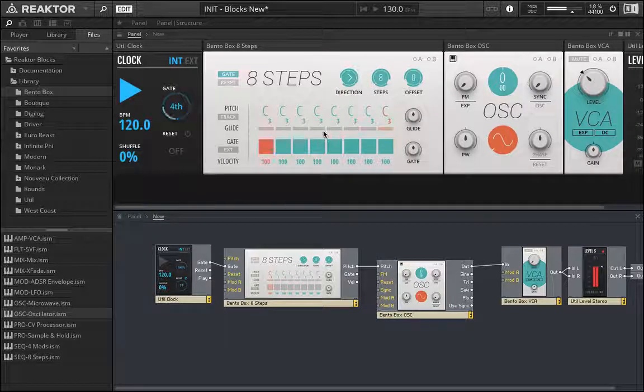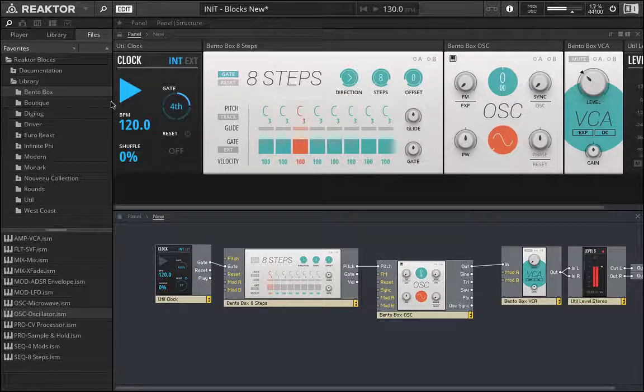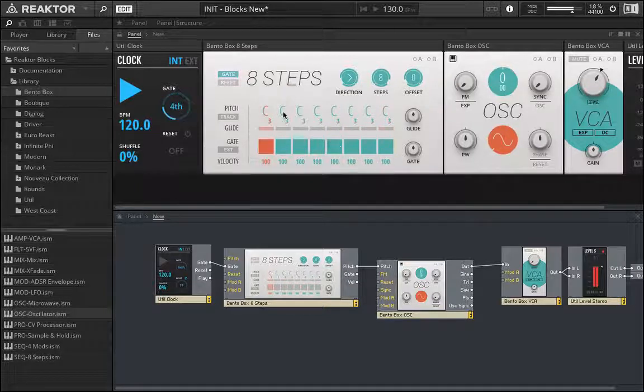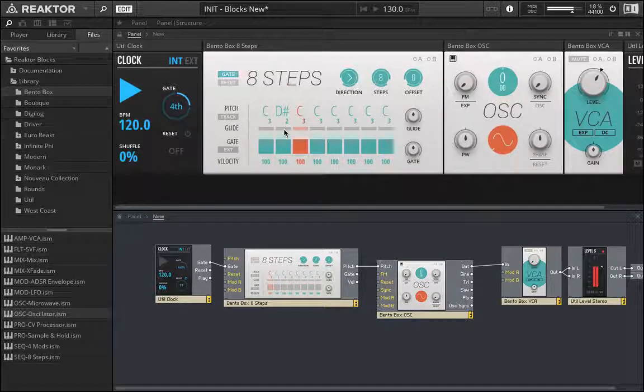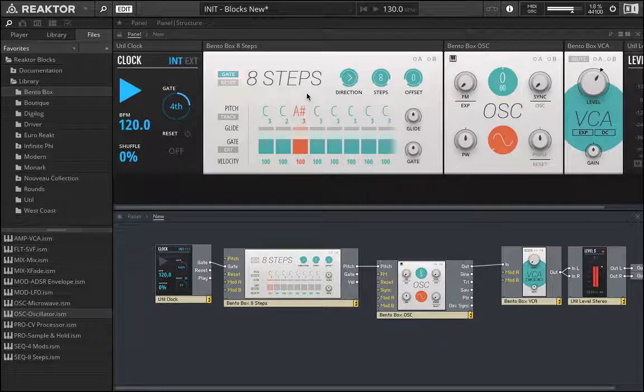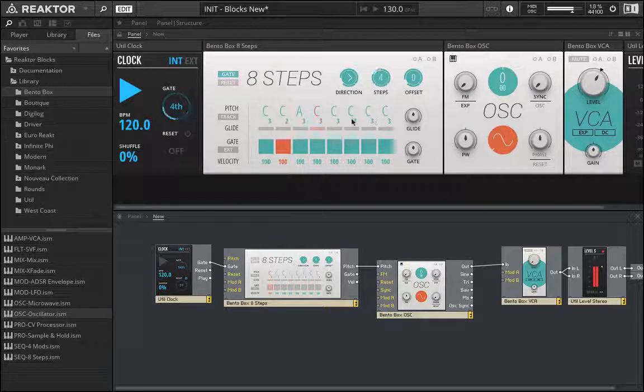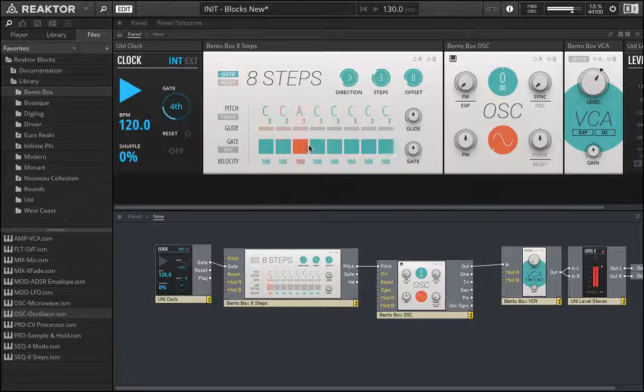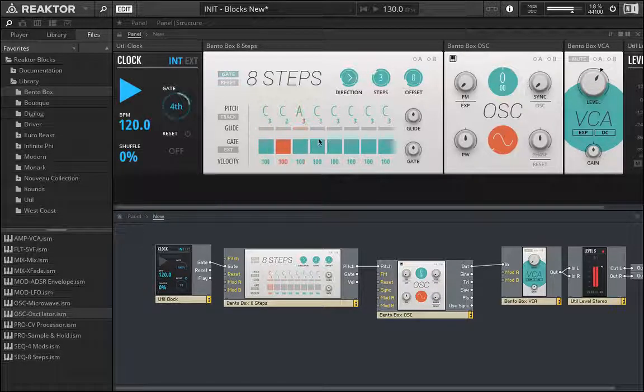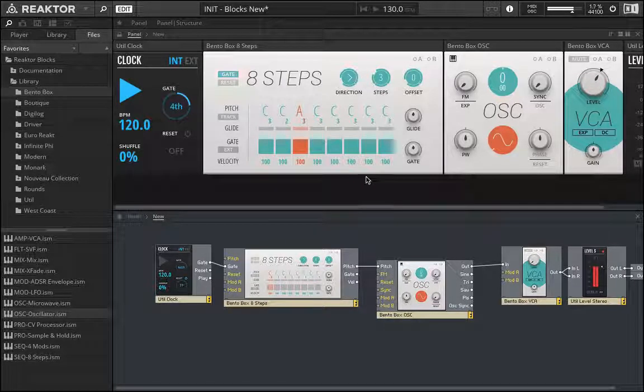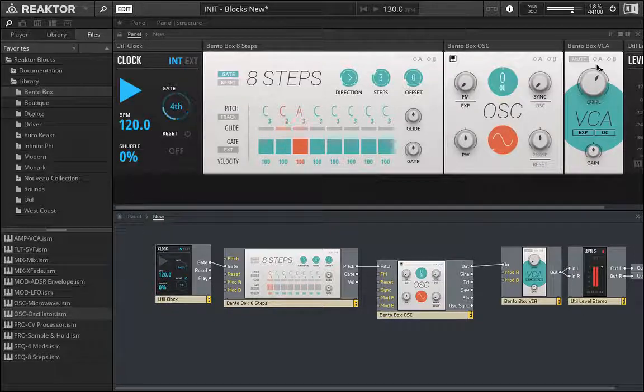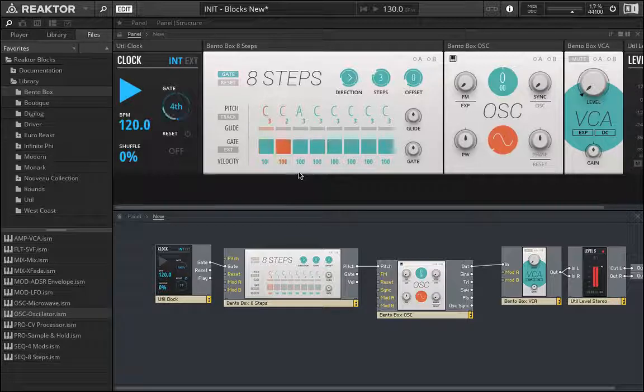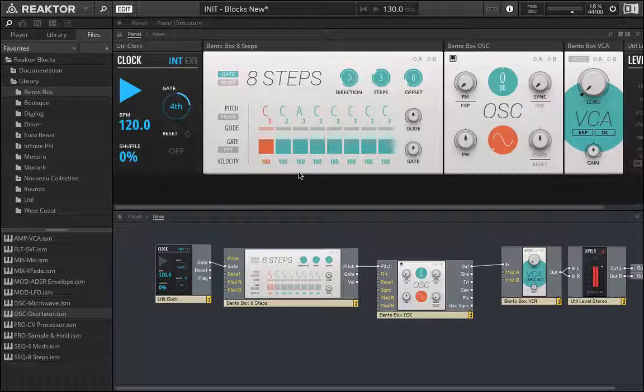I click play. We can go through and we could actually get now different values. If I bring the steps down to three, we can trigger through those like so.